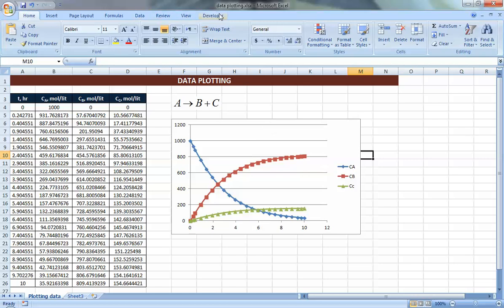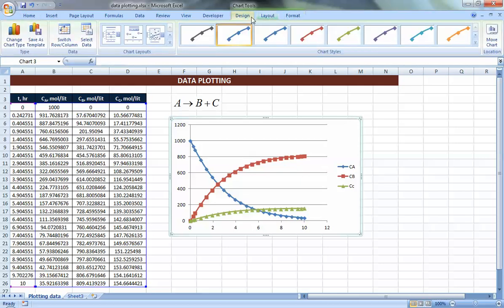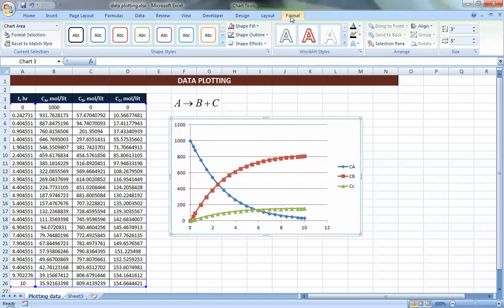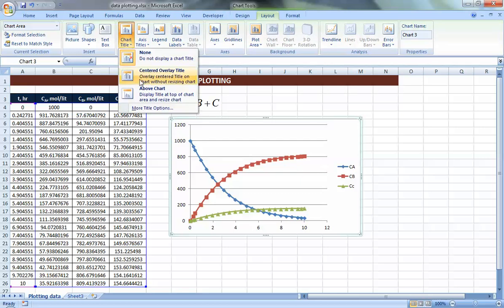When you select the graph, three additional ribbons appear: Design, Layout, and Format. Design and Format are more about the appearance and shape of the lines — cosmetics — so we won't go through those. We'll go to Layout, which is the important one, where you'll find the Chart Title option.